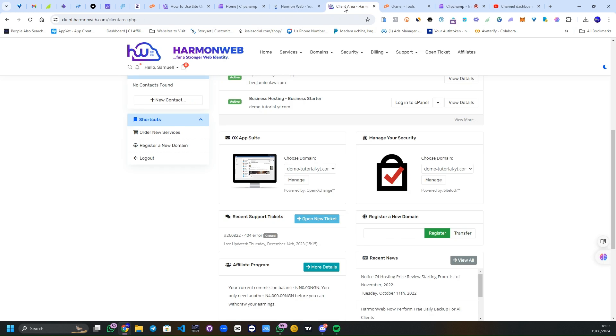Hello guys and welcome back. This is Harmon Web for a stronger web identity. Today I'm going to be teaching you how to use the Site Quality Monitoring via your cPanel to check for your site quality and where and what to adjust in your website. Make sure you watch this video to the end as I'm